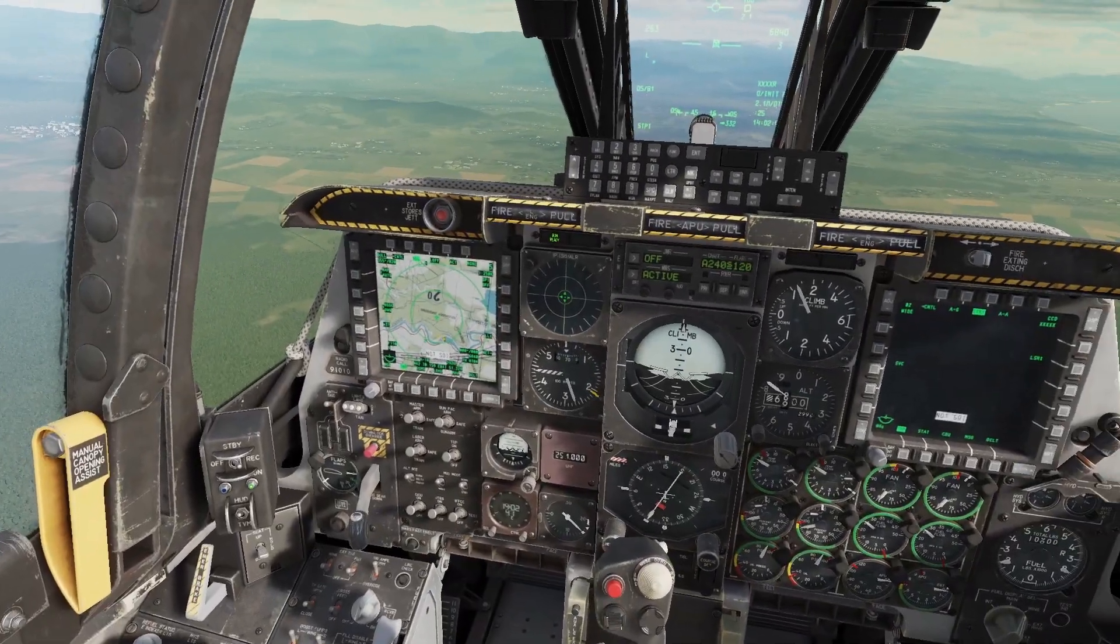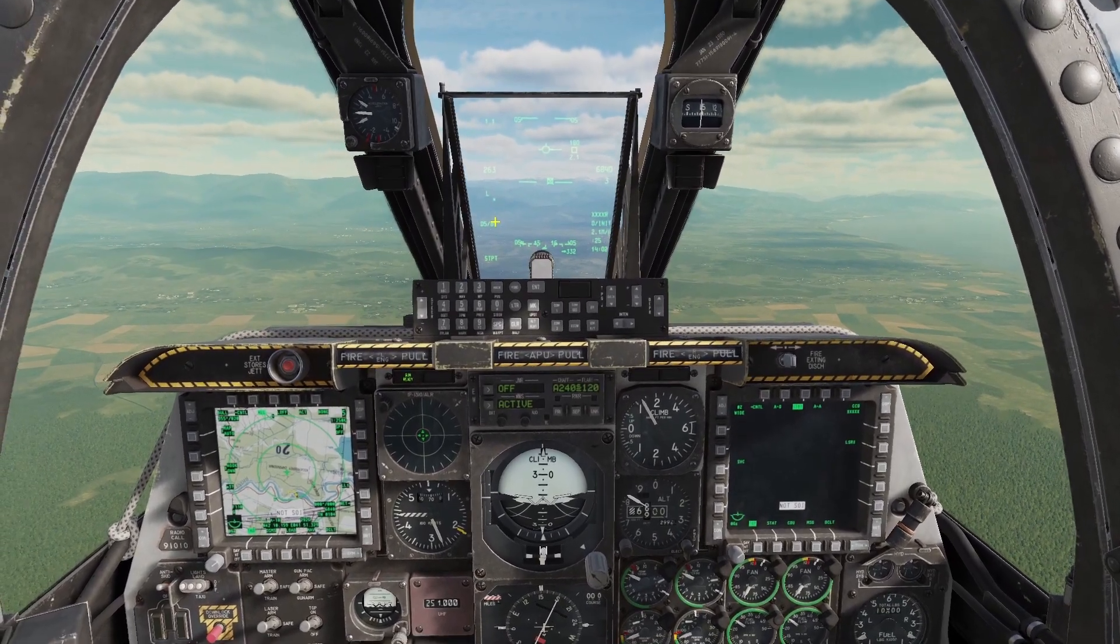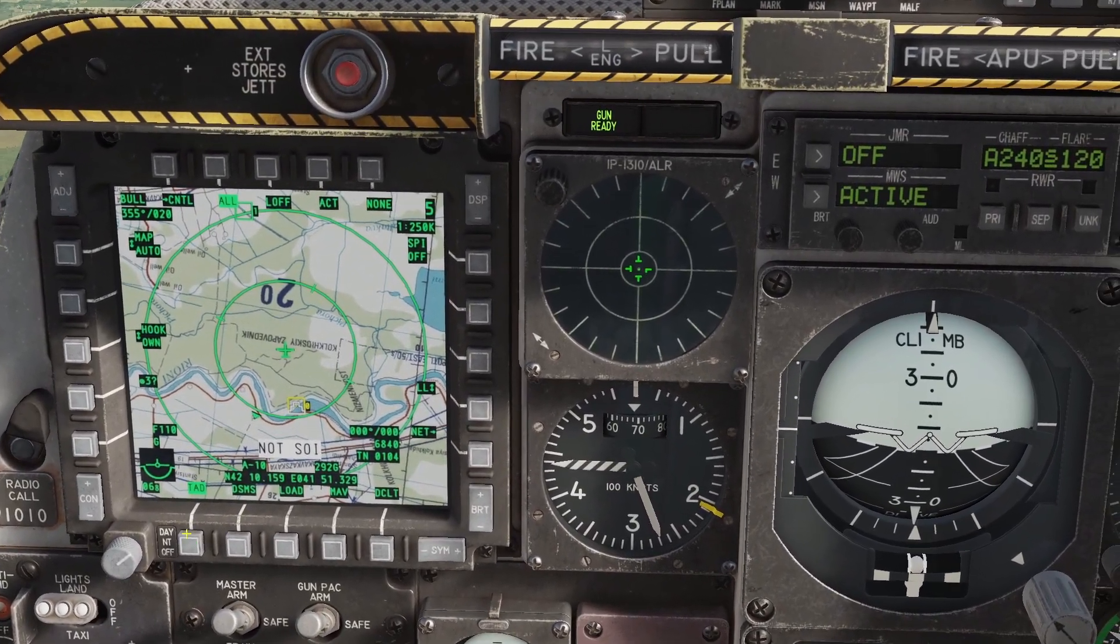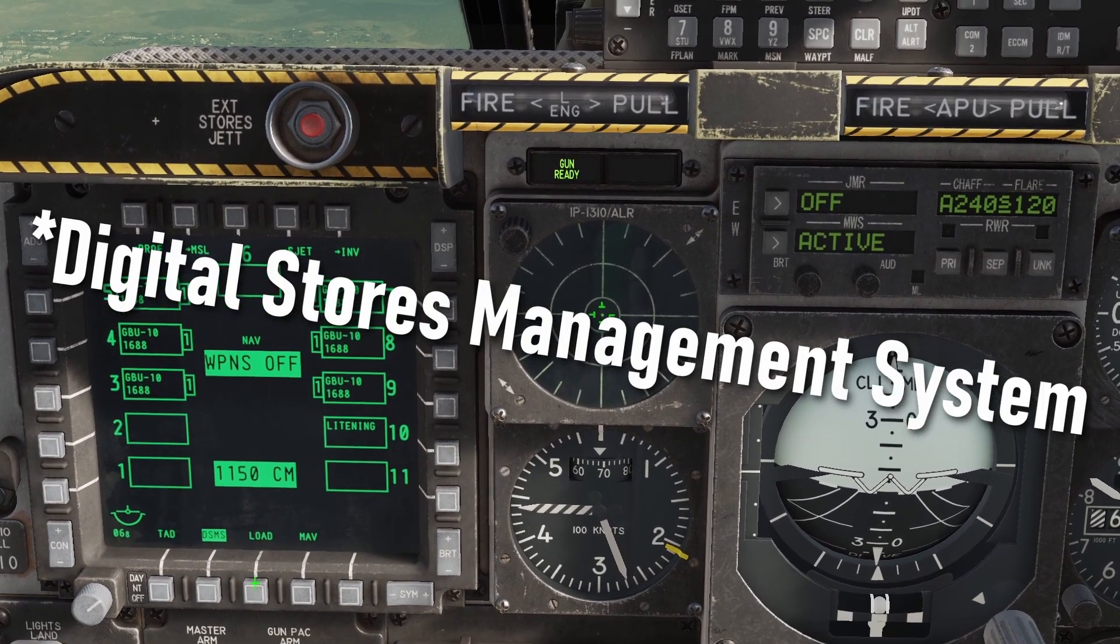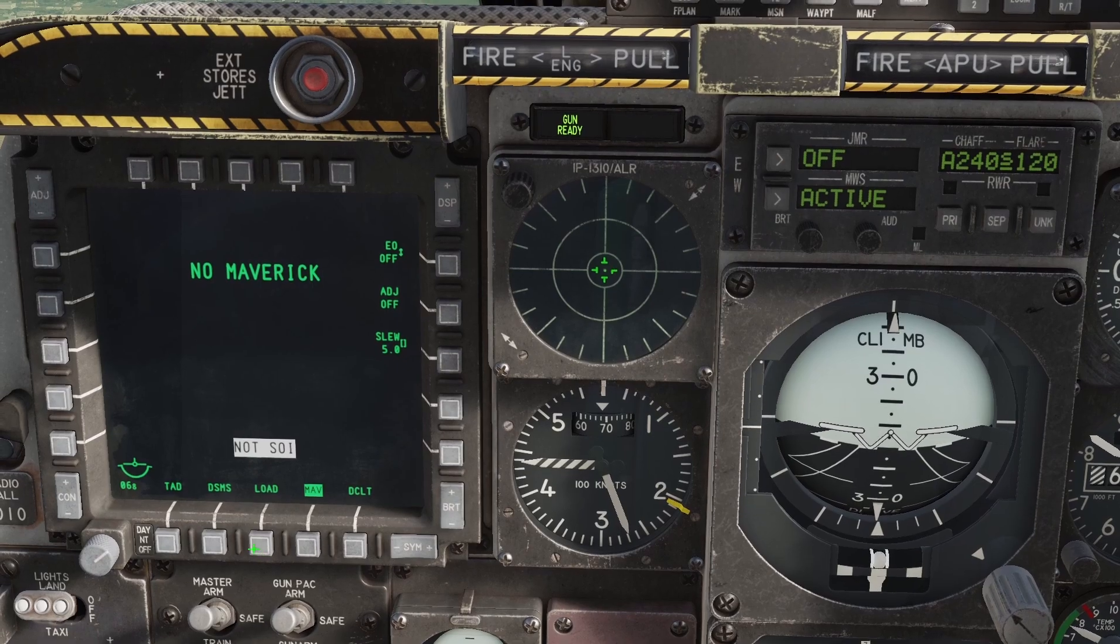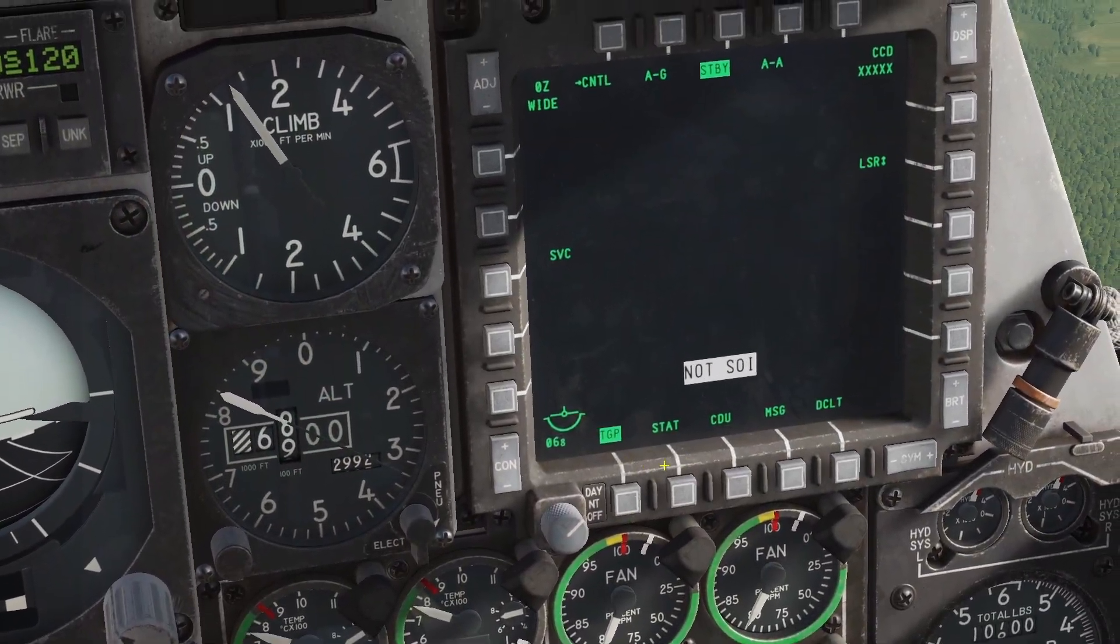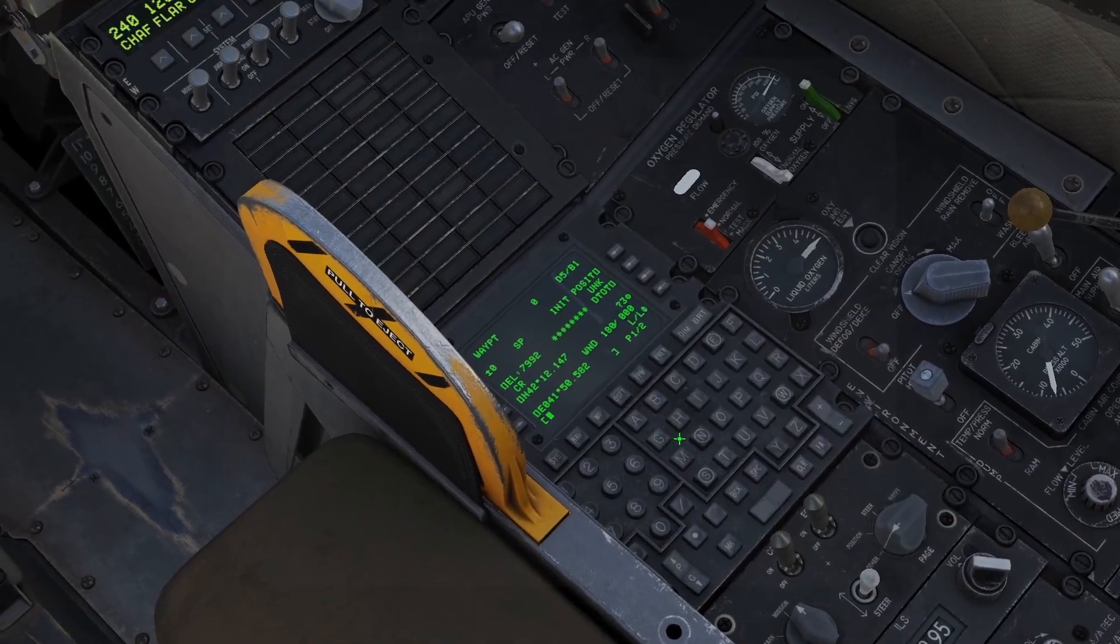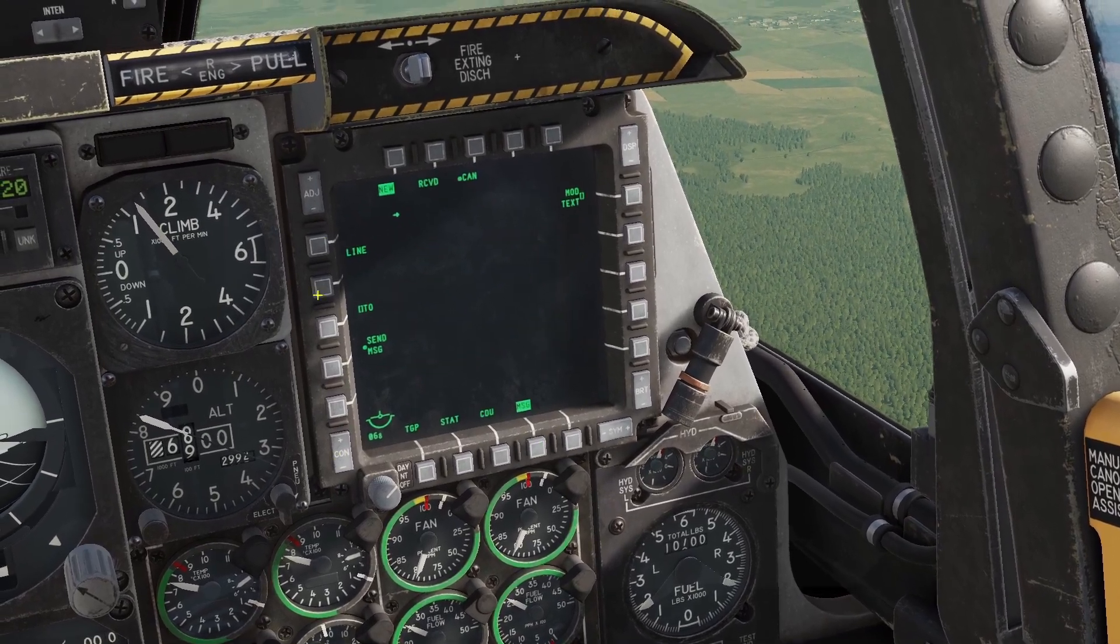Down here I've got my two controllers, left and right MFCDs. I can interact with these using HOTAS or the push buttons around the outside. My left MFCD has the tactical awareness display, a top-down map, the DSMS data management system, load page used during startup, and the maverick page. I can change between modes by clicking the OSB at the bottom. My right MFCD has my targeting pod TGP, status page for settings, CDU which is this computer down here with a keyboard, and your messages.